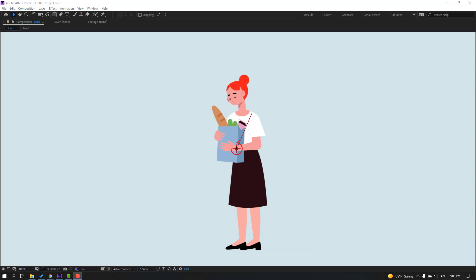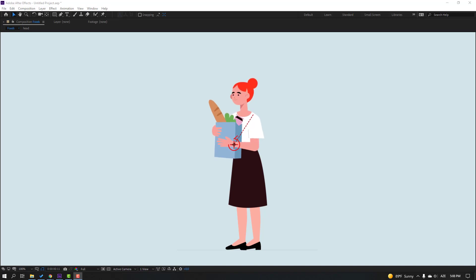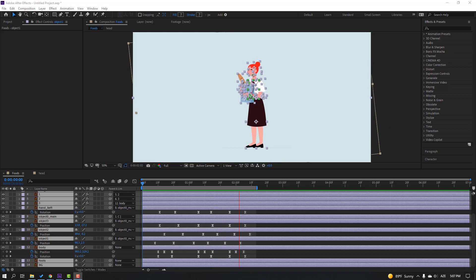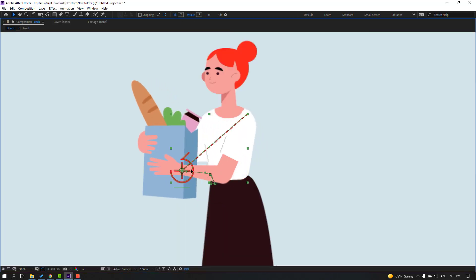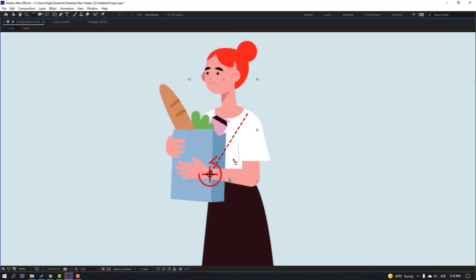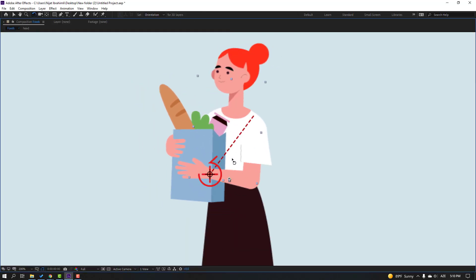Hey everyone, welcome to my new video. In this video I'm going to show how to make this animation with Duik Bassel 2 and After Effects. Let's get started.